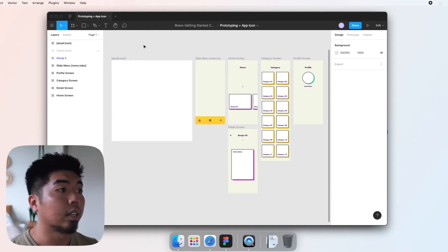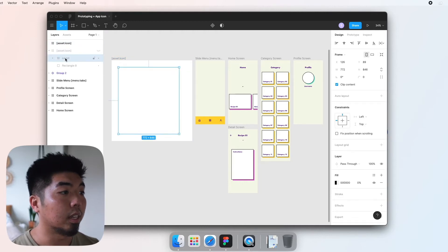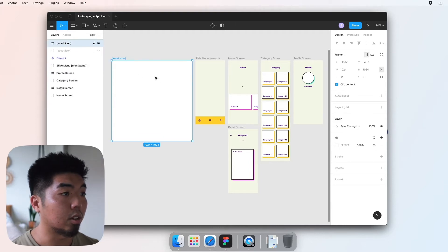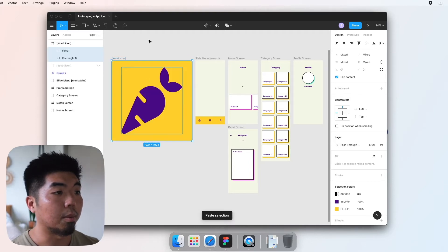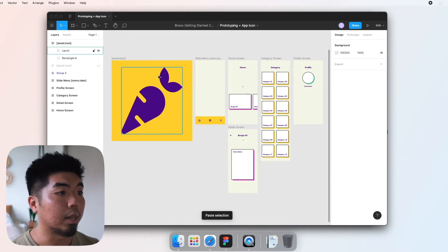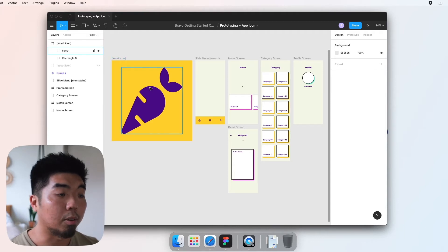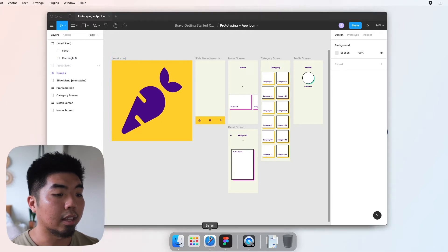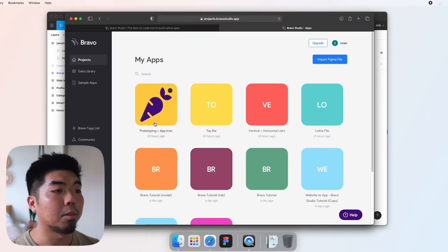All right, now whatever design you put within this frame will be set as your icon image. So I'm going to paste this right here as my carrot logo for my recipe app with the yellow background, and that is what I will see now as my app icon.